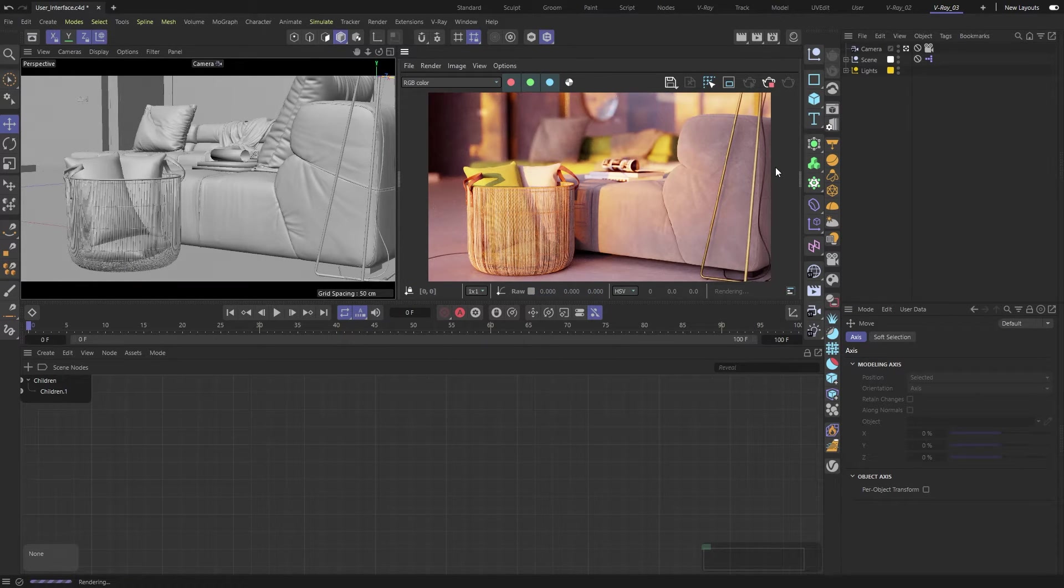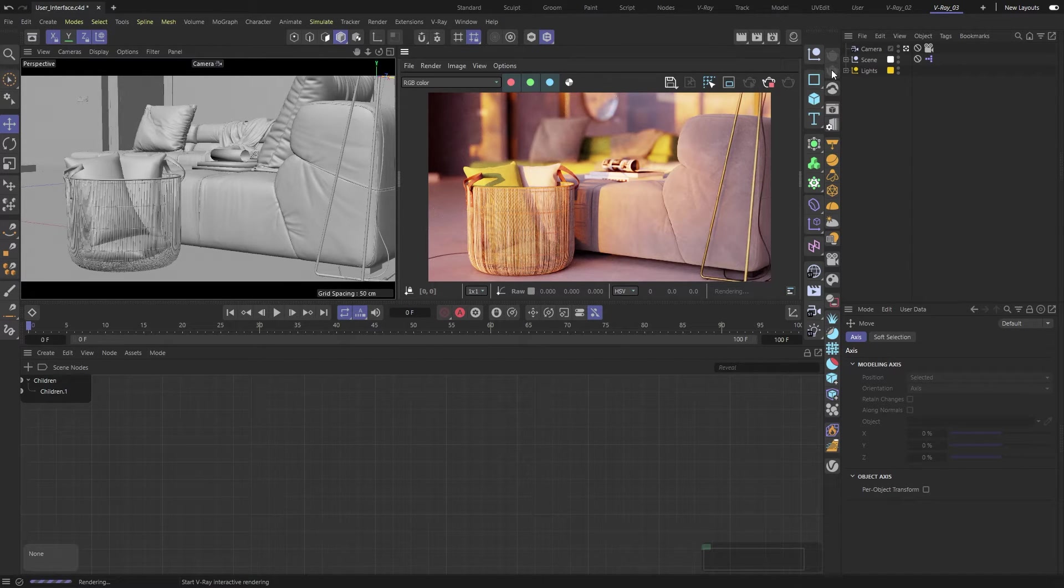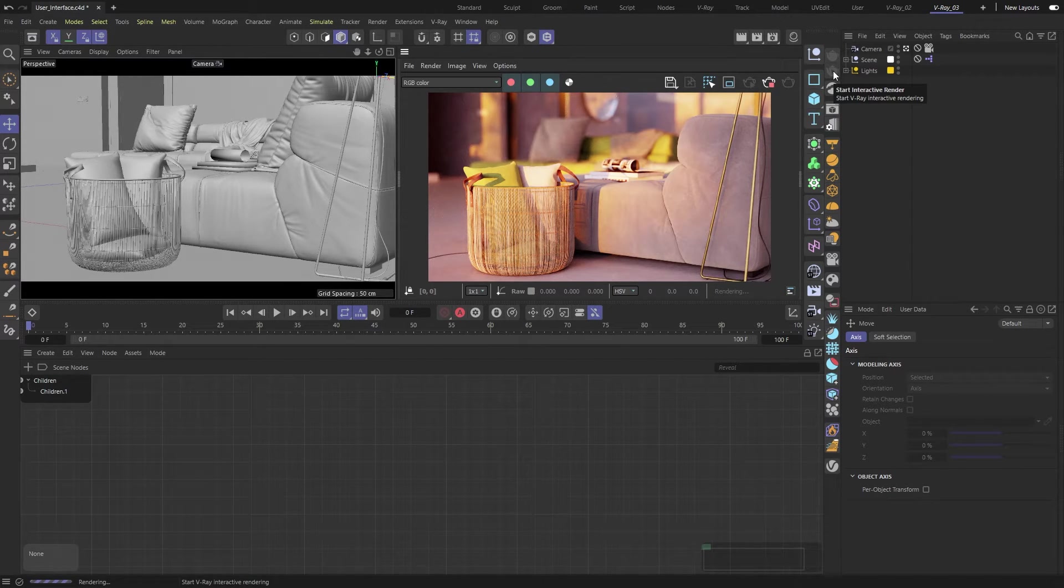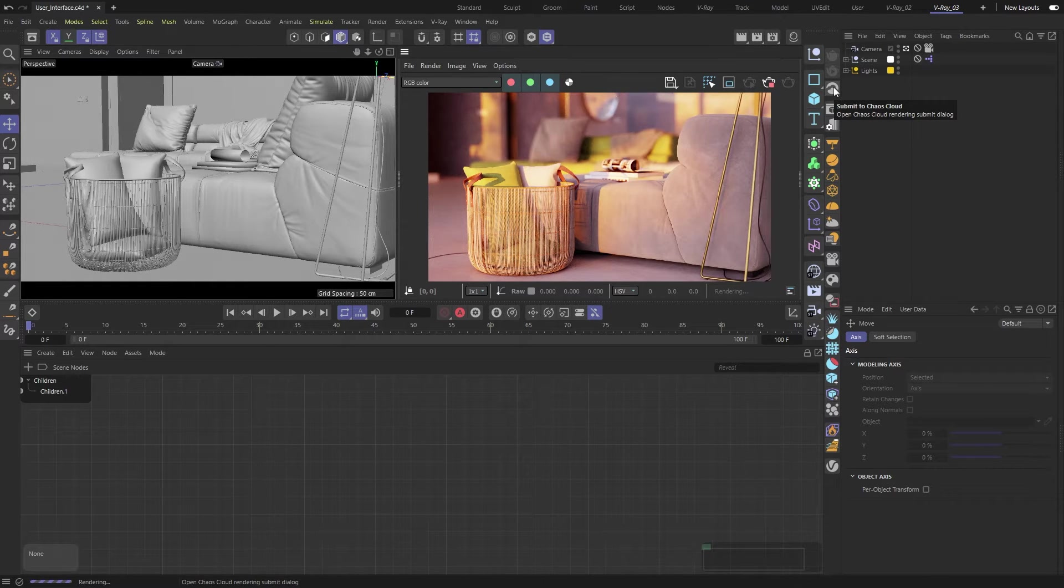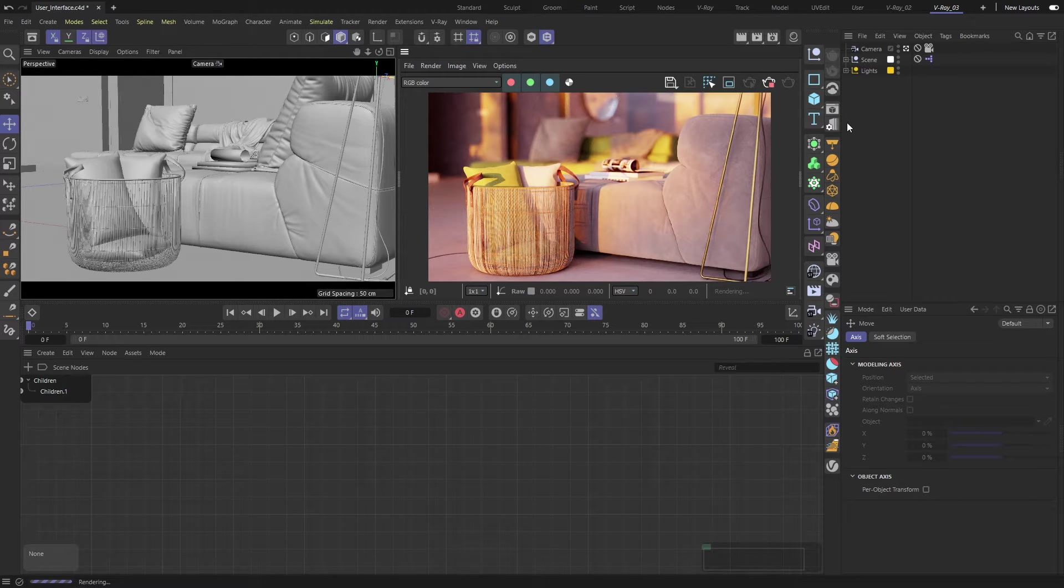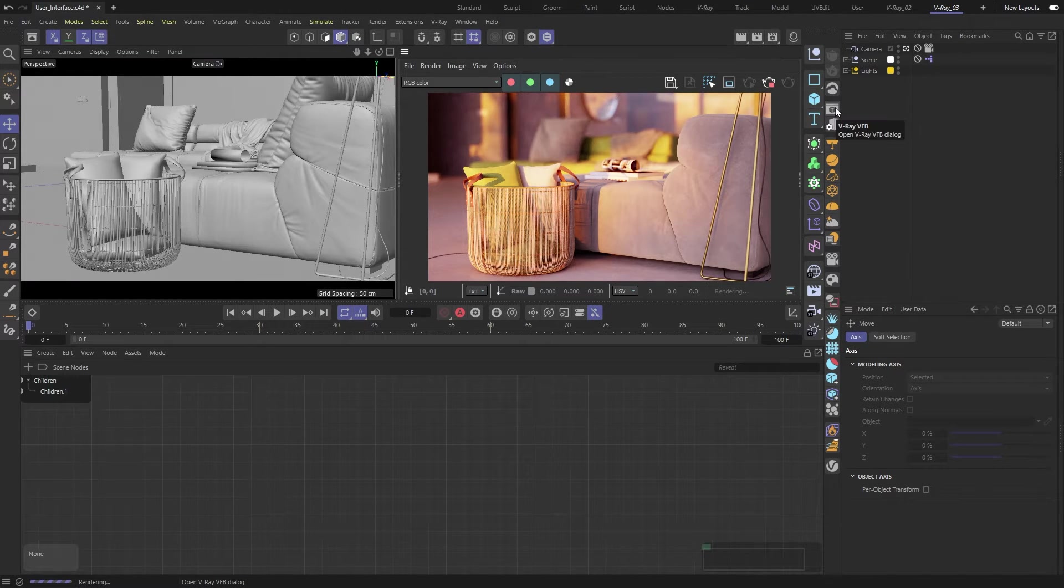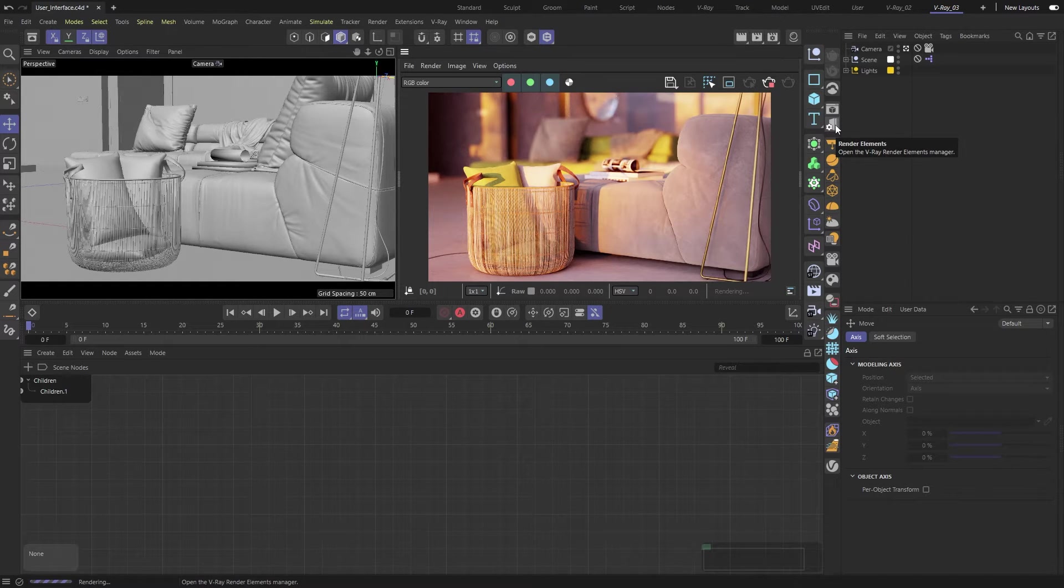Let's shift our focus back to the toolbar. The second icon with the teapot and the play icon starts an interactive rendering, and the one next to it sends our scene for external rendering to Chaos Cloud. The next group has two icons, one for opening the VFB and another for accessing the Render Elements Manager.